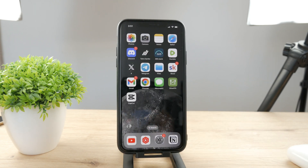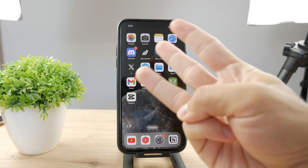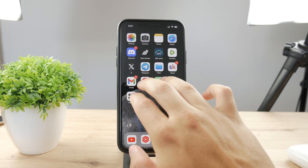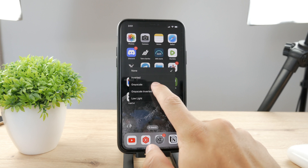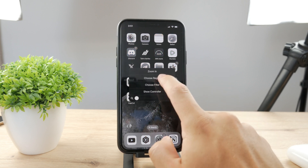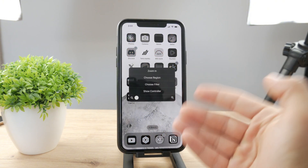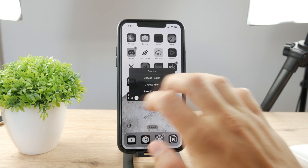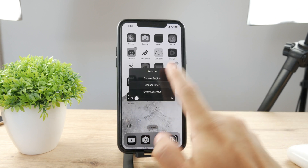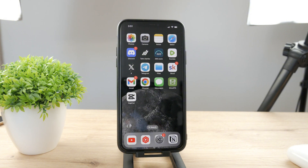There is one more option that could be bothering you — a different way of accessing filters. If you triple tap with three fingers, you have the option to choose filter. If you choose filter, you can change it to grayscale or invert it as well. This is the same section, but you can even get to grayscale inverted, which looks really weird. To remove it from the home screen right away, just triple click with three fingers again, choose filter, tap on None, and you are back to normal.